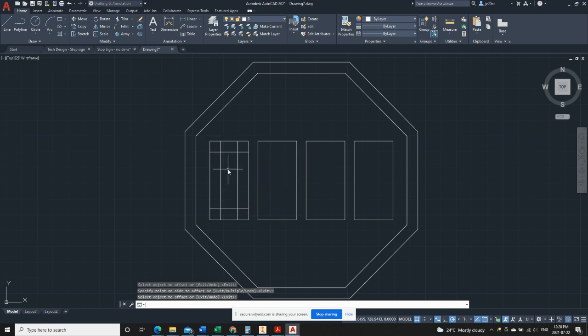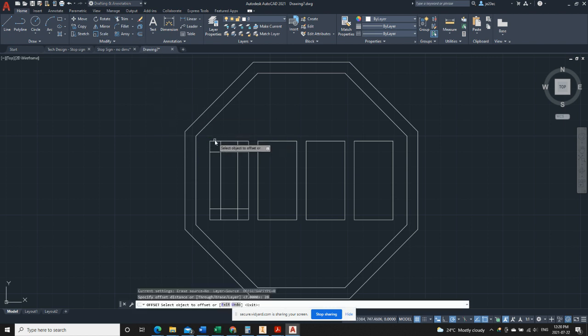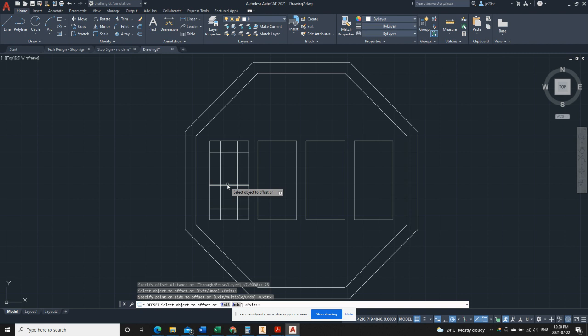Now there's one more offset we need. If we look at the stop sign drawing, we know we need an offset of 28 millimeters from the top, so we'll do that now. And then we need to do another offset.